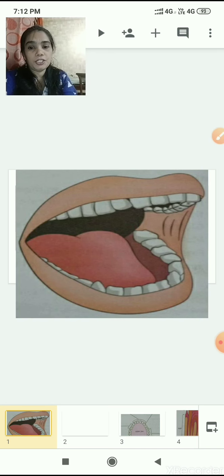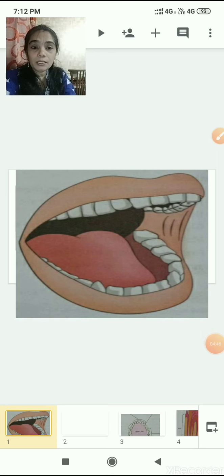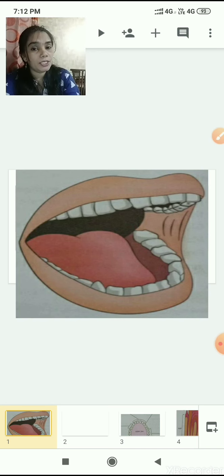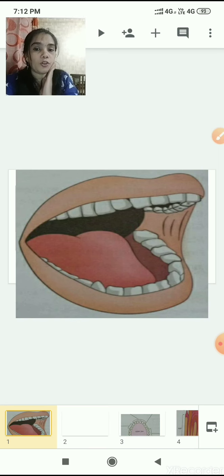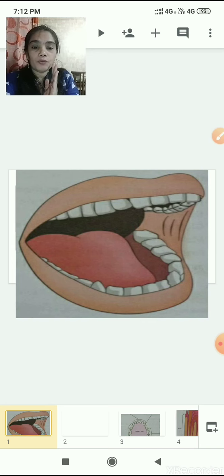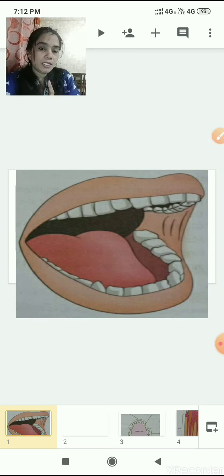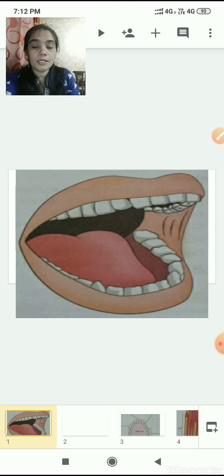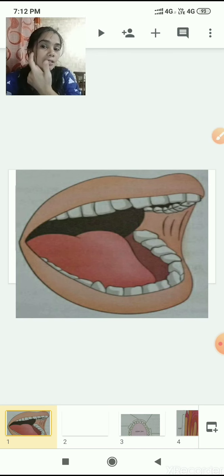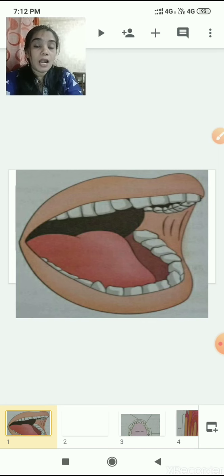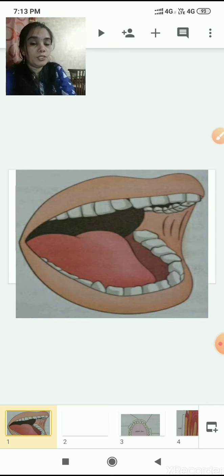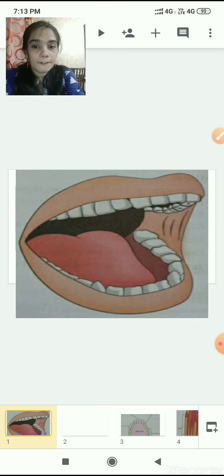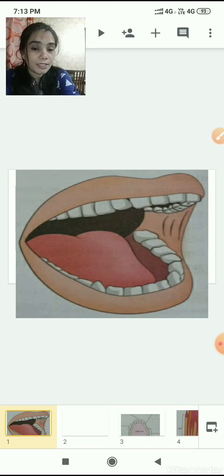Molars are called grinding teeth. They grind the food and are at the back side of the jaw, next to the premolars. They are broader and help grind the food. Three teeth on each side, top and bottom, so there are 12 molars in all. I had asked you how many teeth does an adult have - I'm still waiting for the answer, kids!